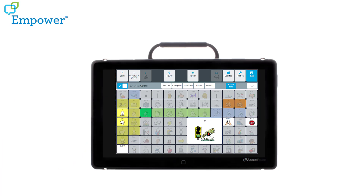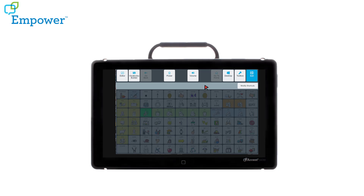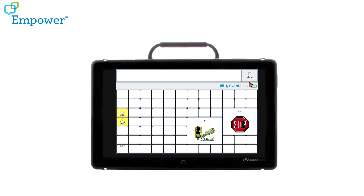You have three options for sizes — demonstrated here with buttons such as Go, More, and Stop.